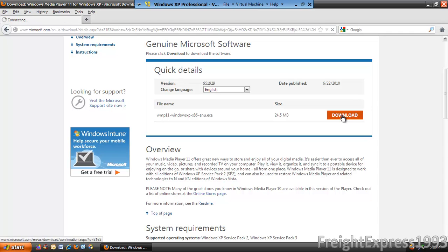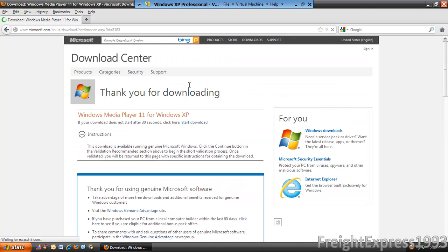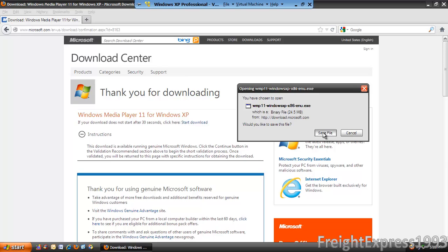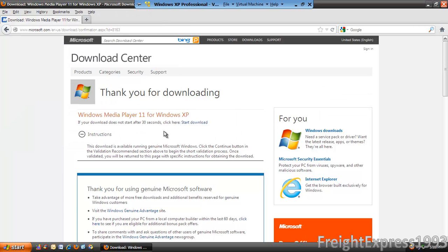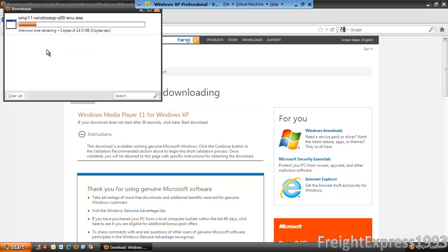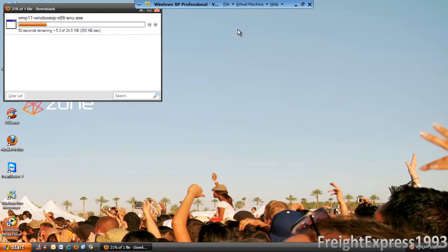Then you should be able to download Windows Media Player 11. So we're going to click where it says Download. It should come up, and then we're going to go ahead and save the download. Our Download Manager should come up. Let me close out of that while it's downloading, because that's a small file anyway.